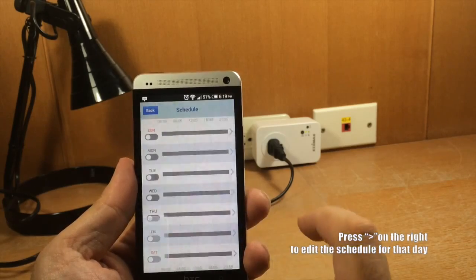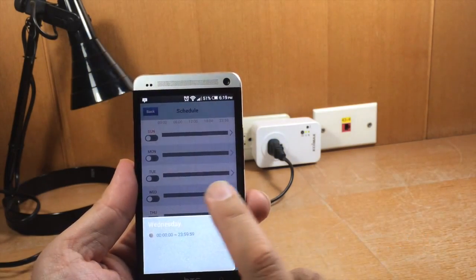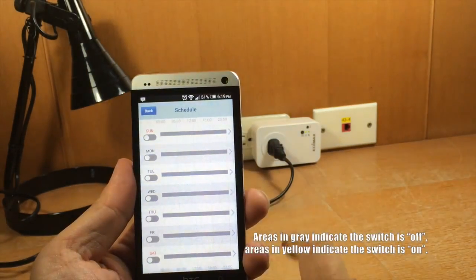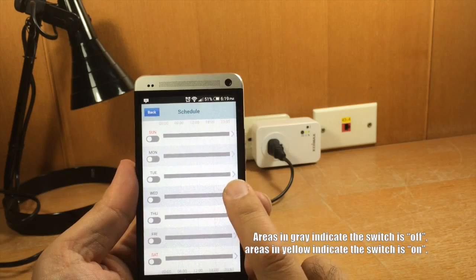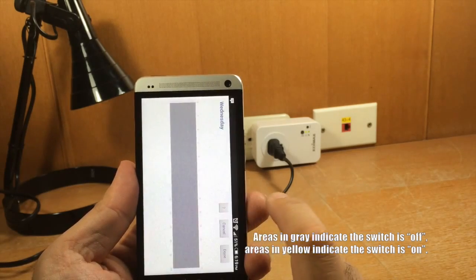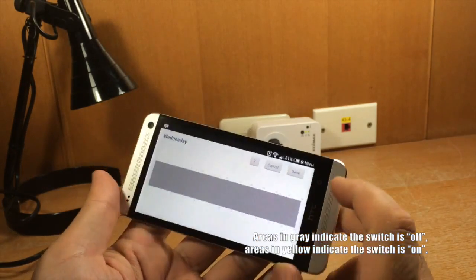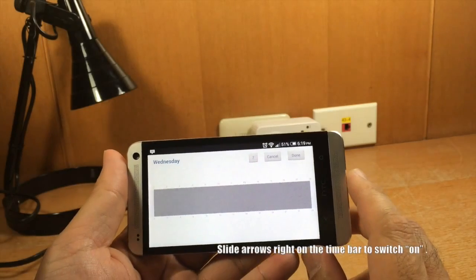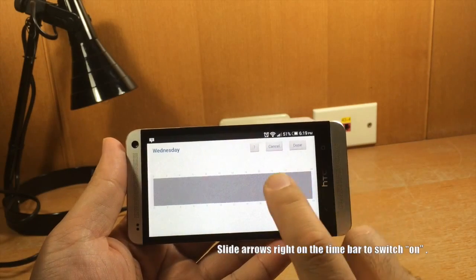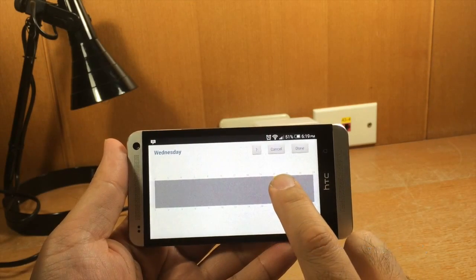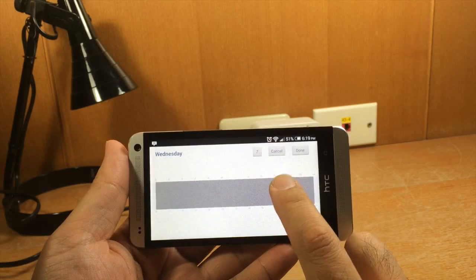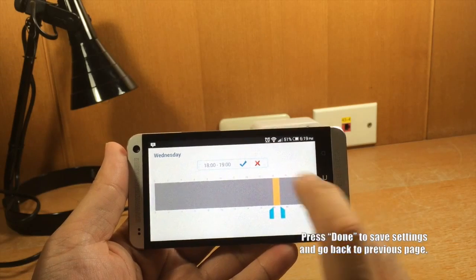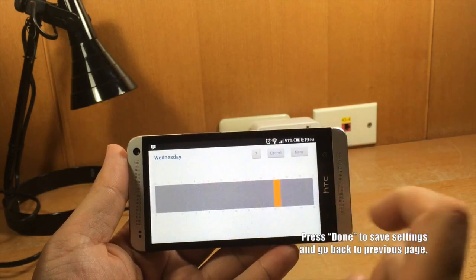Press the right arrow on the right to edit the schedule for that day. Areas in gray indicate the switch is off. Areas in yellow indicate the switch is on. Slide arrows right on the time bar to switch on and left to switch off. Press Done to save settings and go back to the previous page.